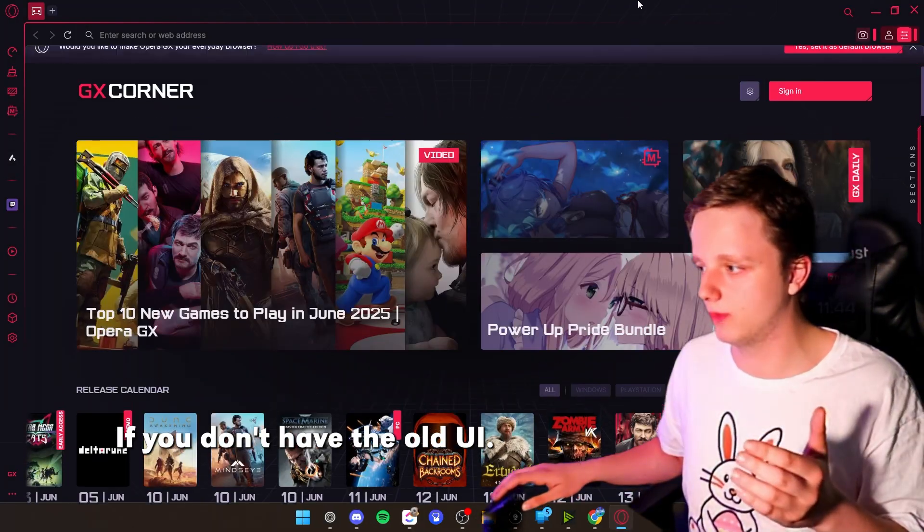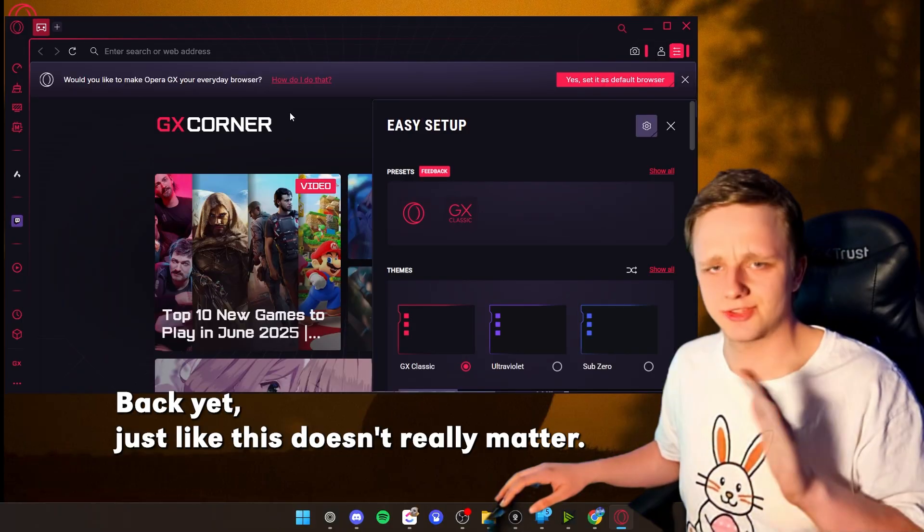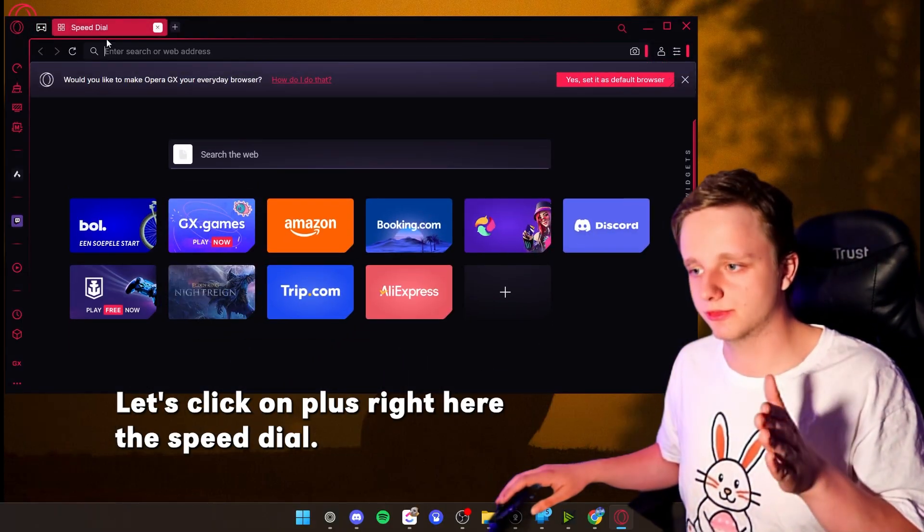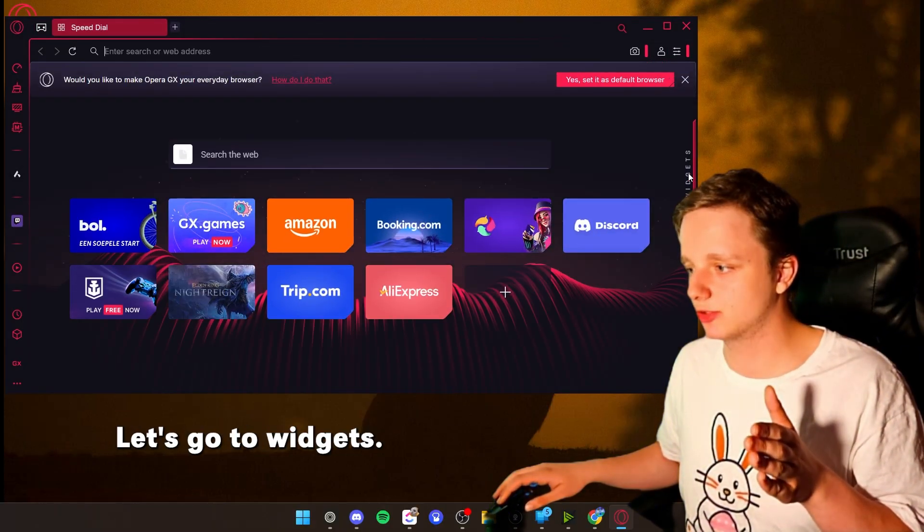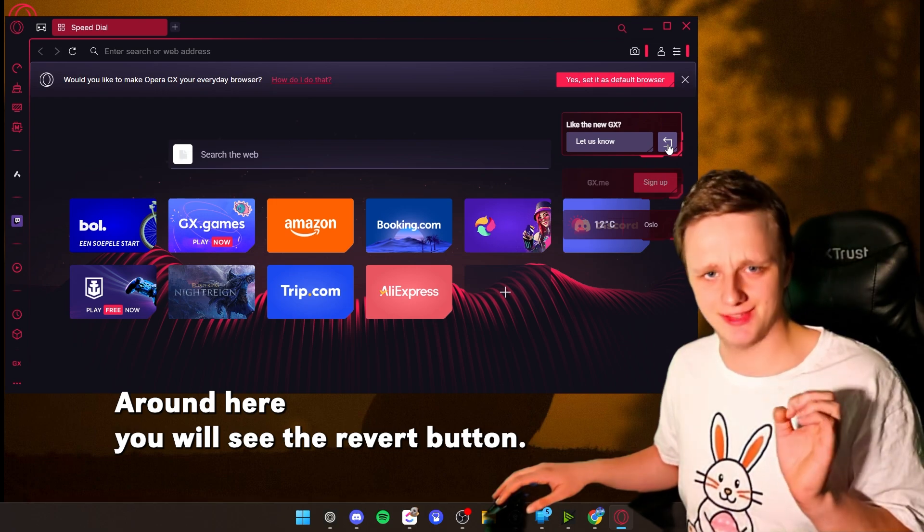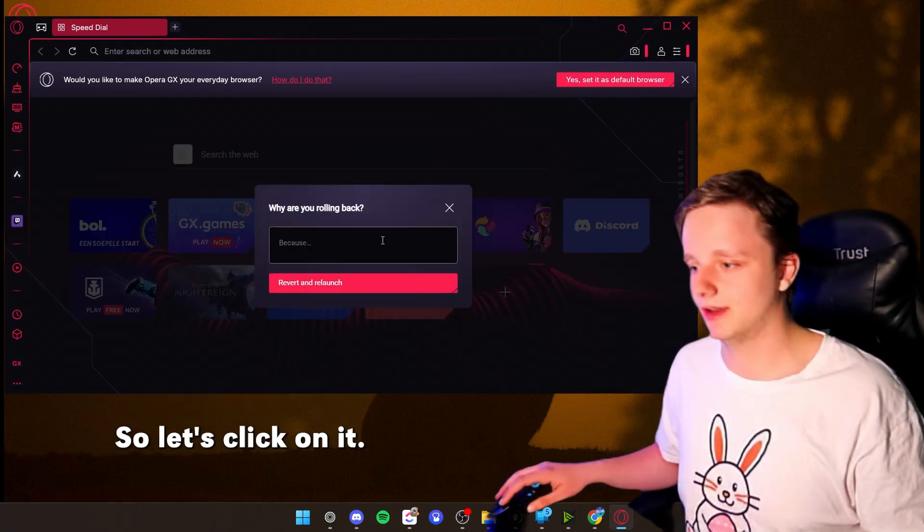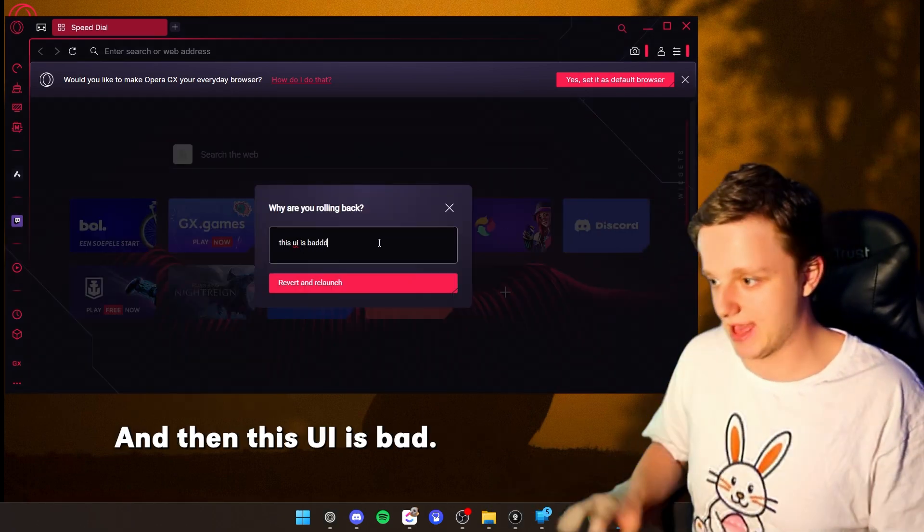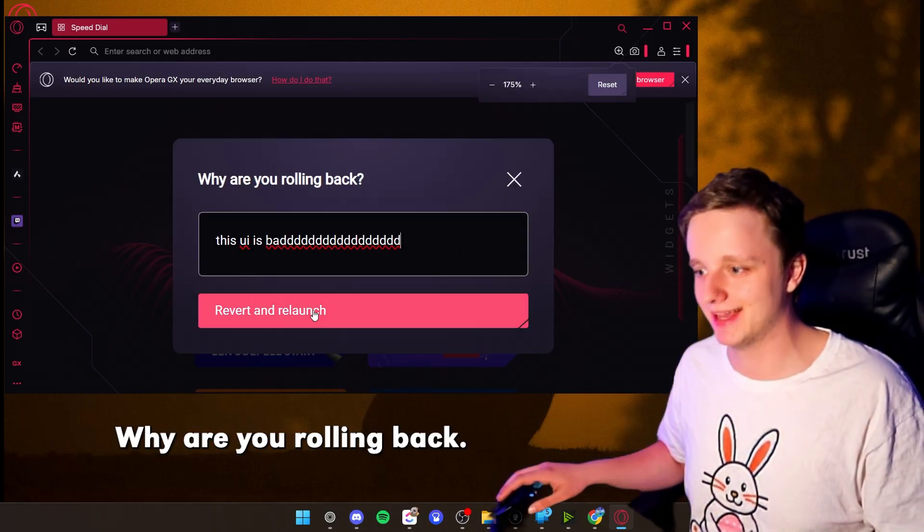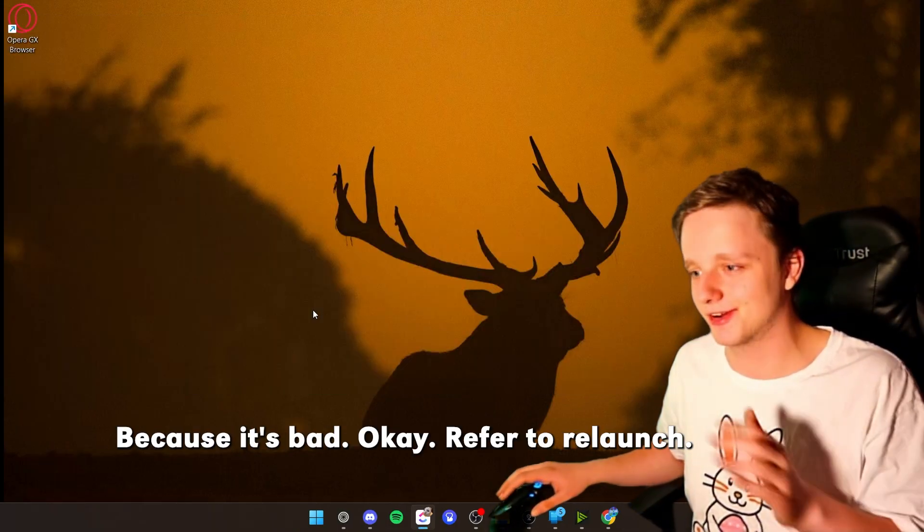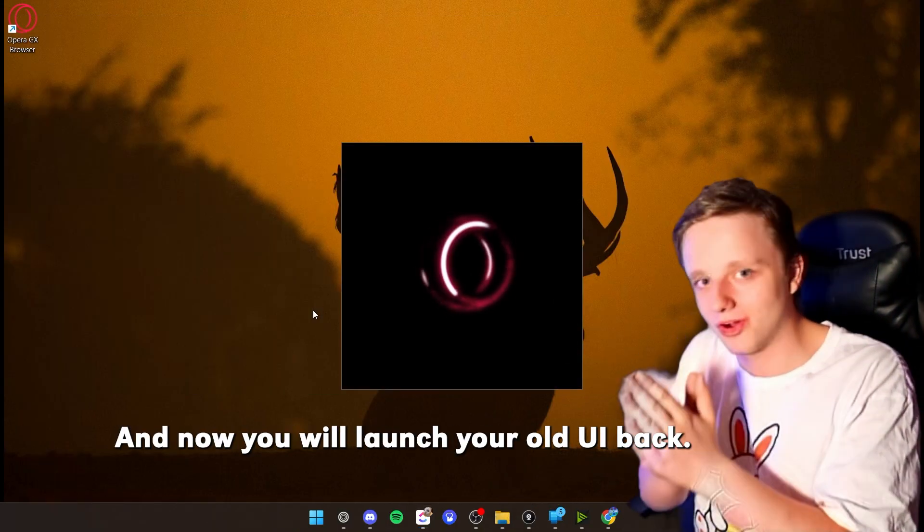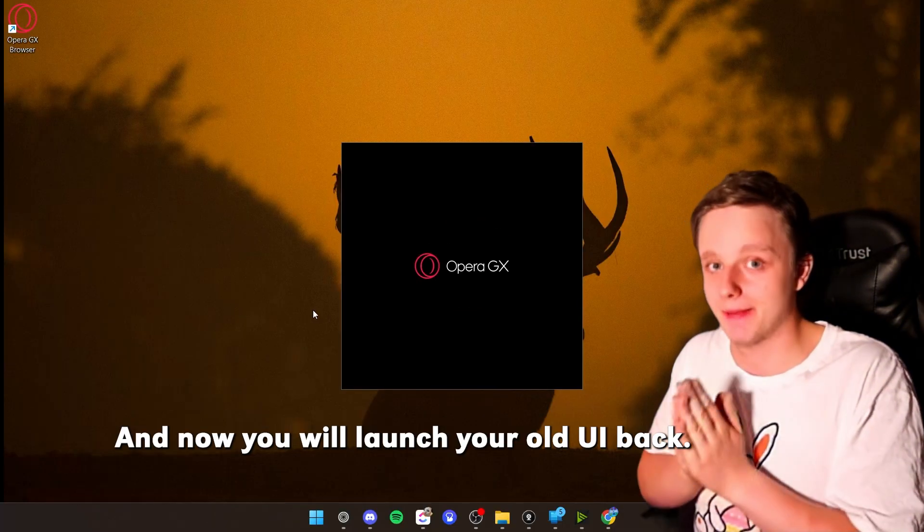If you don't have the old UI back yet, just like this, it doesn't really matter. Let's click on plus right here, the speed dial. Let's go to Widgets. And right here, you will see the revert button. So let's click on it. And then, this UI is bad. Why are you rolling back? Because it's bad. OK, revert and relaunch. And now you will launch your old UI back.